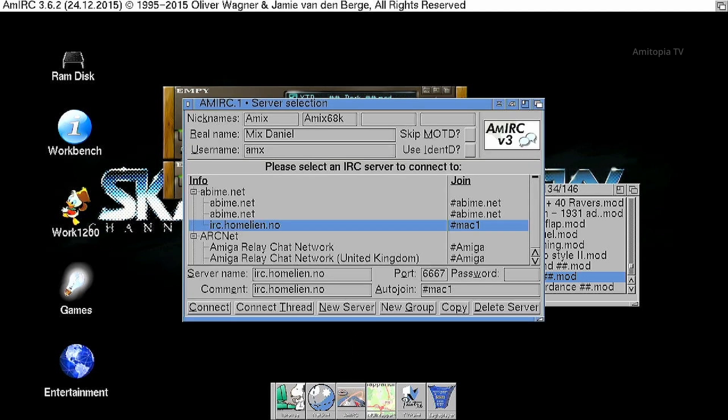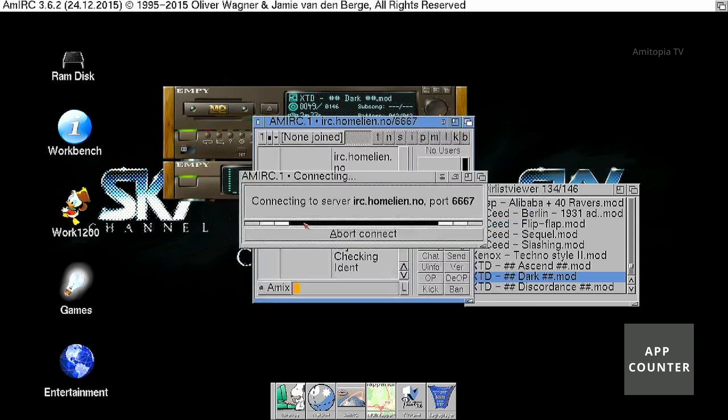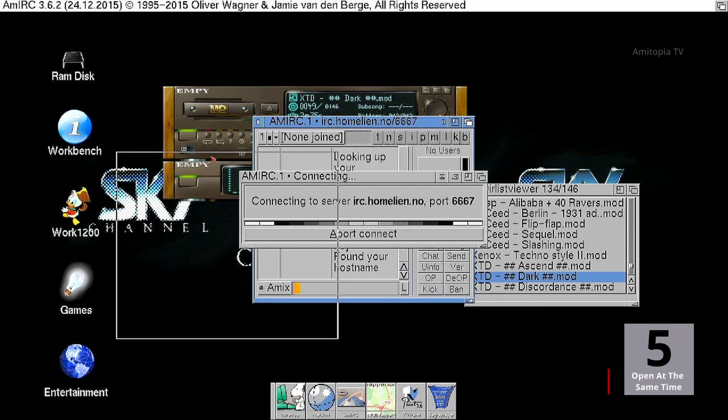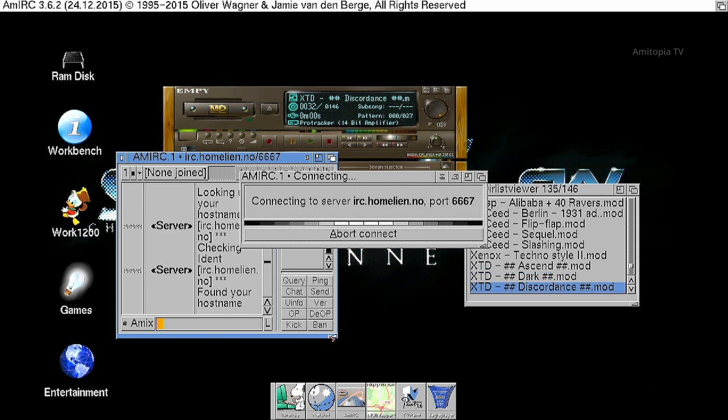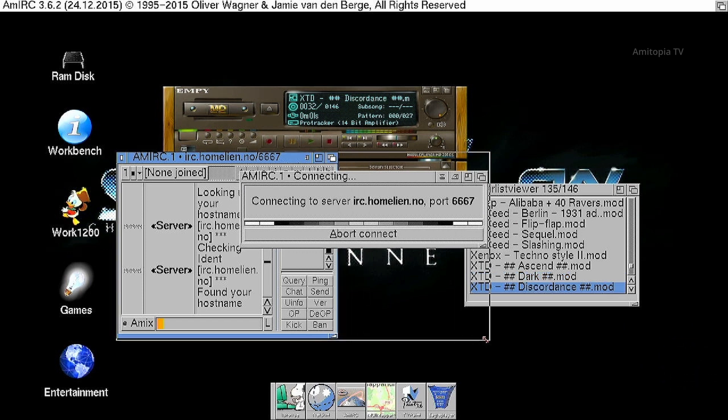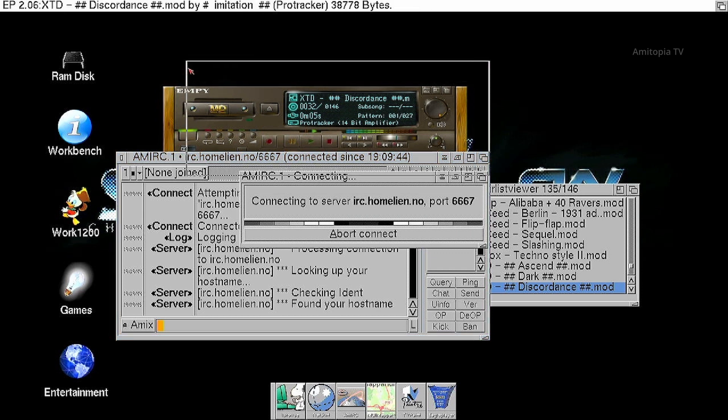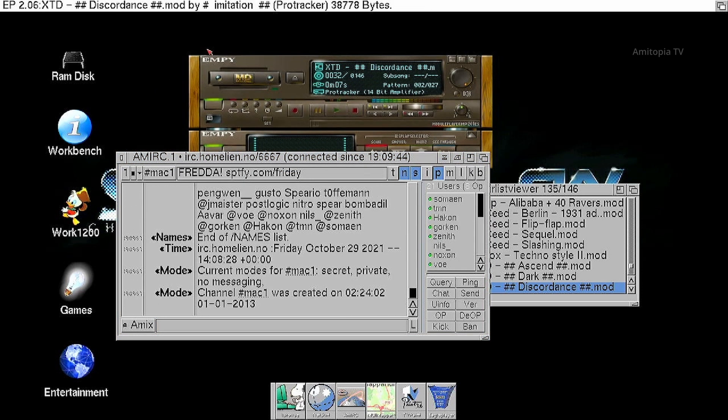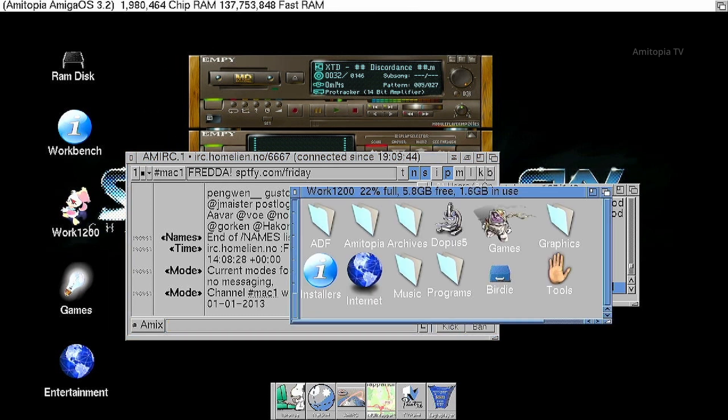You can open it up. And then we can chat on IRC. So this is AmIRC. Multitasking working. This is Amiga working as it should. Now we should find some programs that we can use together.